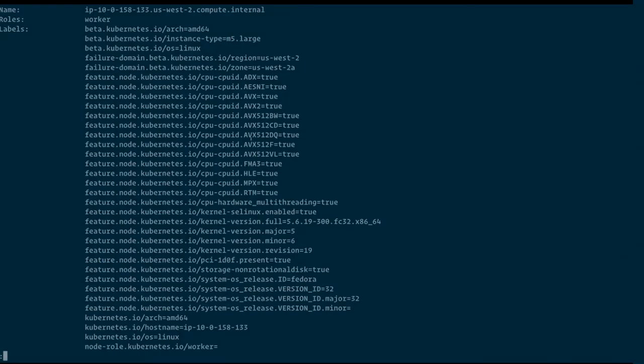How we use those flags is for optimized workloads. For example, if you have math libraries optimized with AVX-512, you can steer your workloads to those nodes. Otherwise, you will get, for example, an illegal instruction error if you're running on a later node or later CPU.